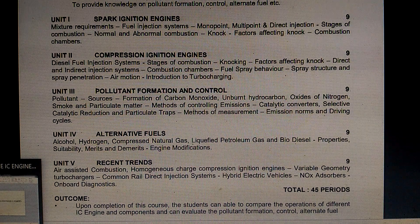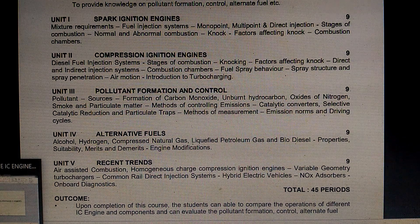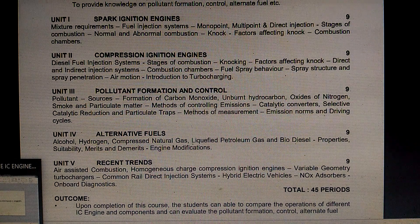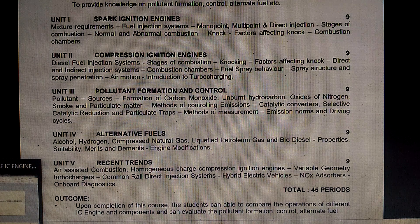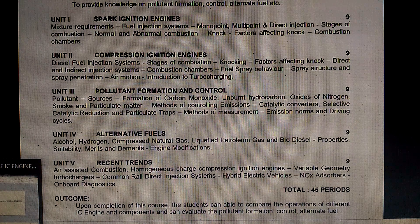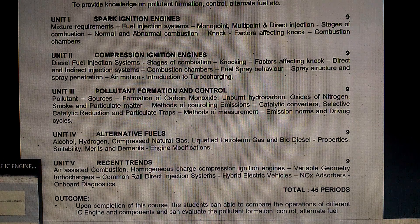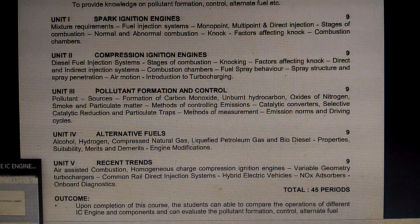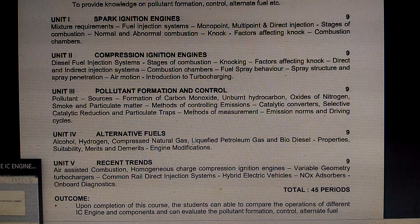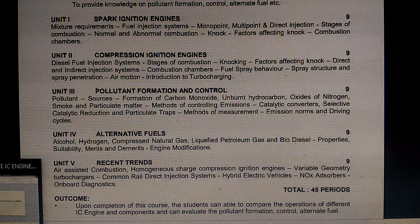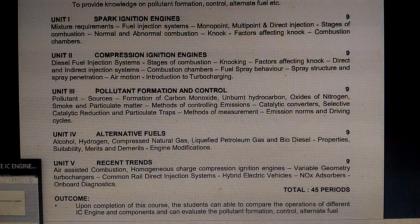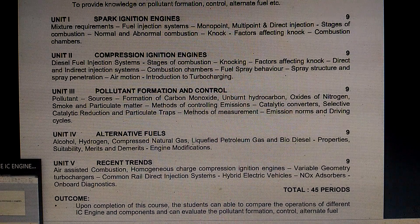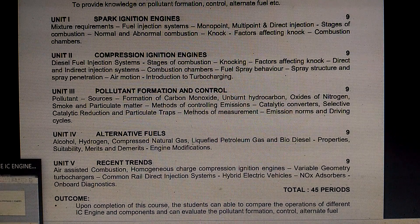Hi friends, we are going to talk about advanced IC engines important questions, from an exam point of view. We are going to discuss subject code ME6016, Advanced IC Engines.